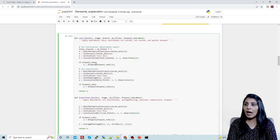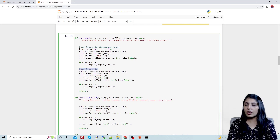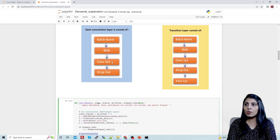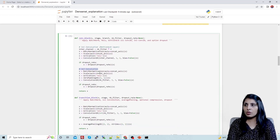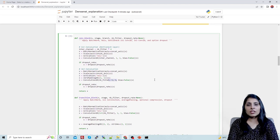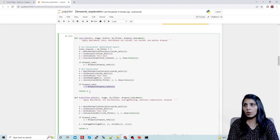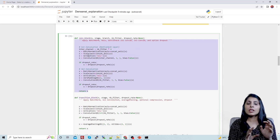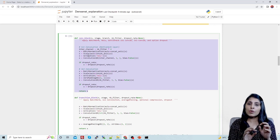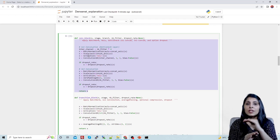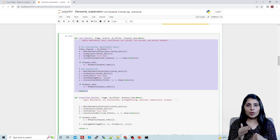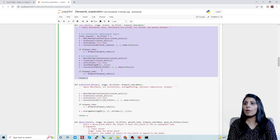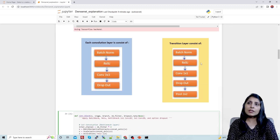The 1x1 convolutional layer with optional dropout is followed by the 3x3 convolutional layer, which also uses batch normalization, ReLU, then the convolution, and then dropout. This con_block function is created so we can call it wherever we need a convolutional layer, since it handles batch normalization, activation function, convolutional layer, and dropout all together.